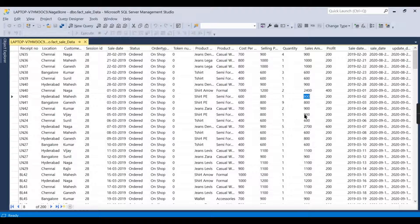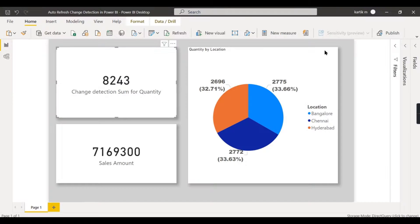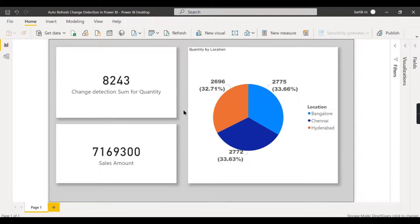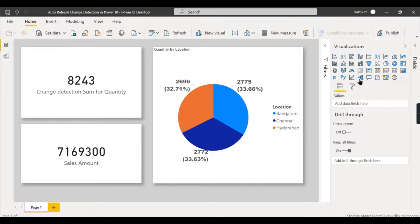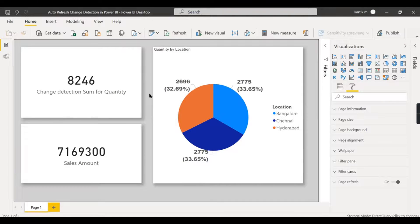Now let's go to the database and update three quantity records, so 8243 should become 8246. After waiting up to 20 seconds, the value changed — the change detection triggered the page refresh successfully.